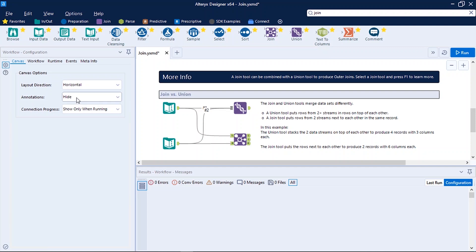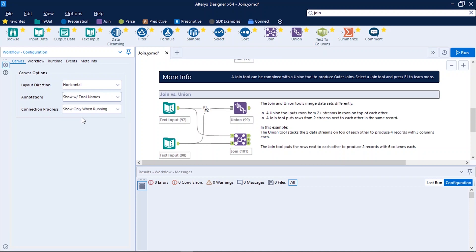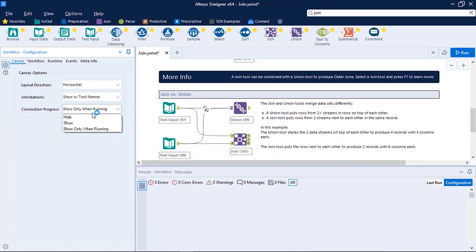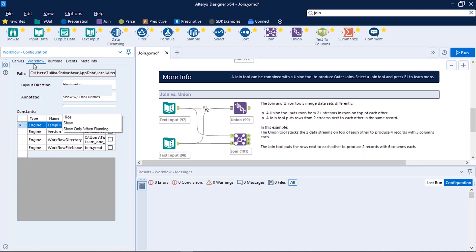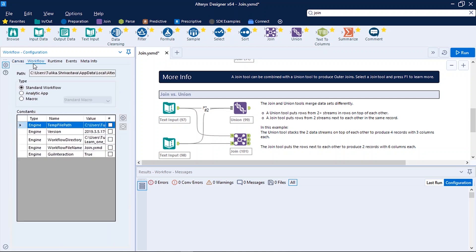Defaultly when you show the annotations the tool names are displayed. So here let me show you show tool names. So now I can see the tool names are displayed below the tool itself. The third option is connection progress. So when you run the workflow you want to see how much percent of the workflow is executed. So from here you can select it - either you can hide it or show, or you can select show only when running.